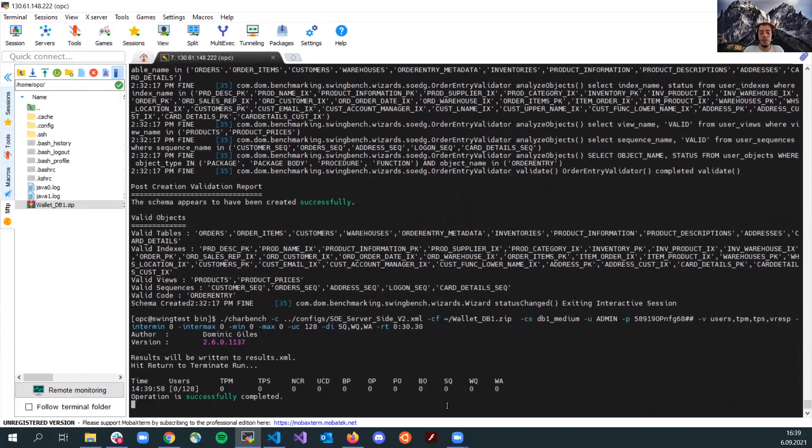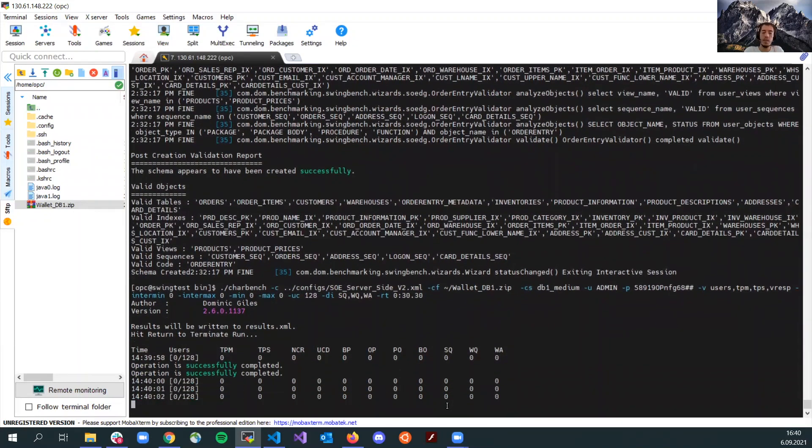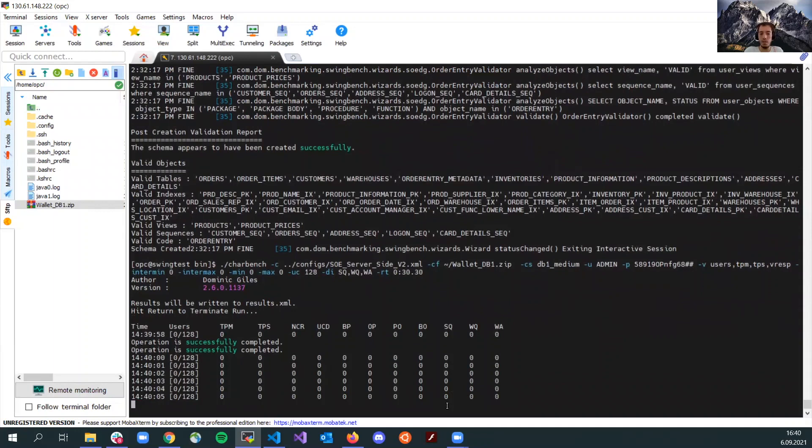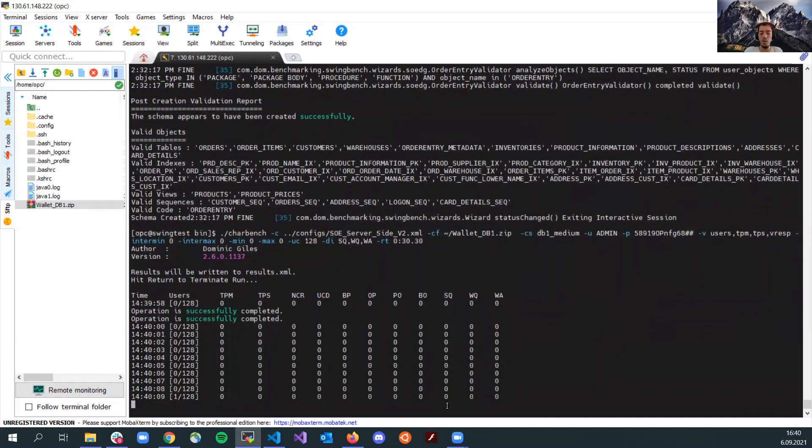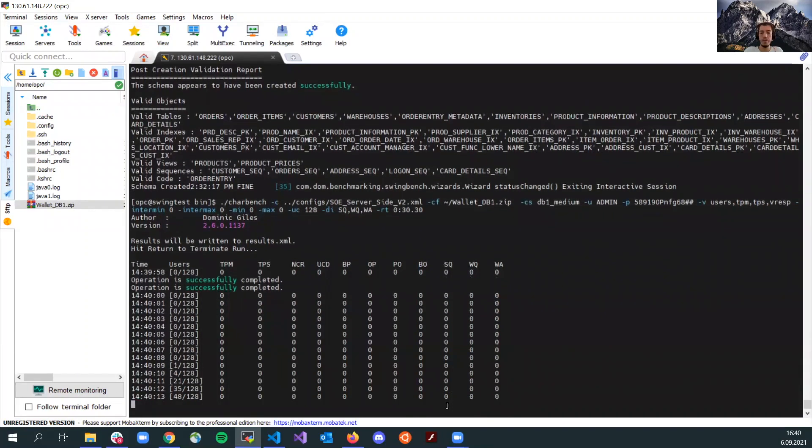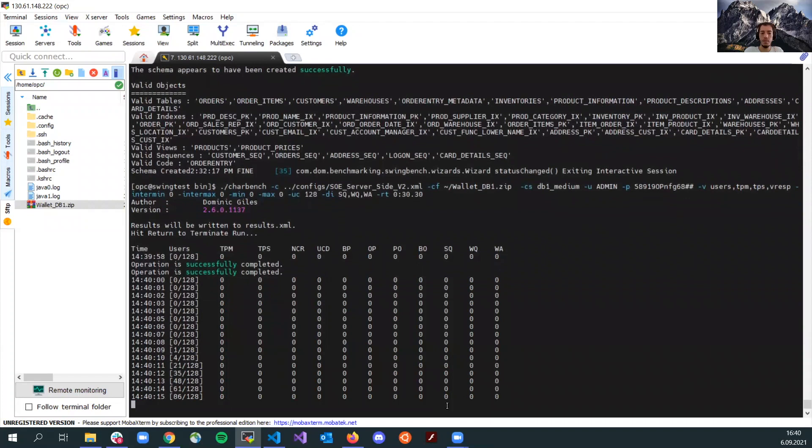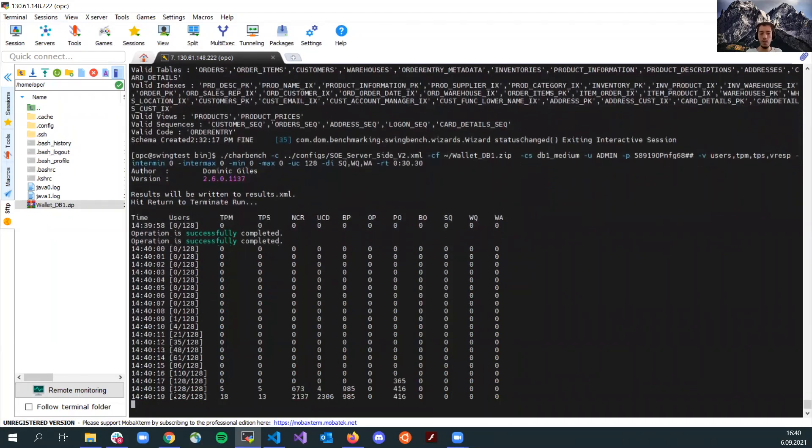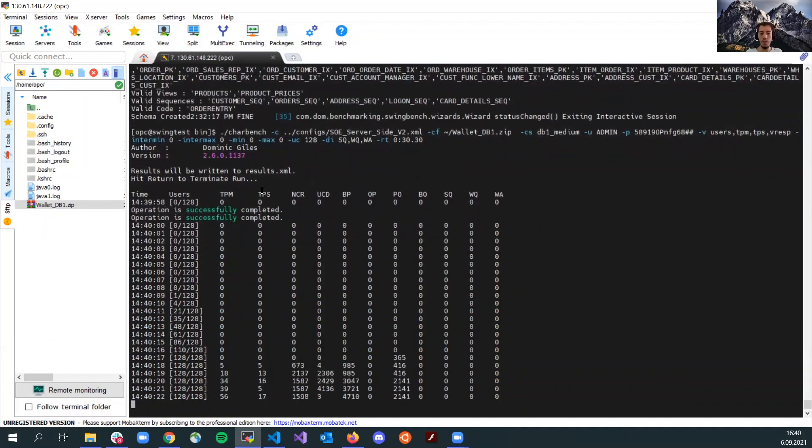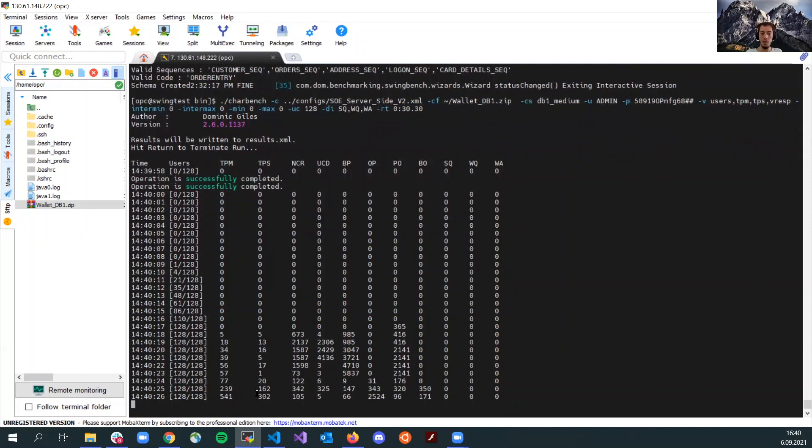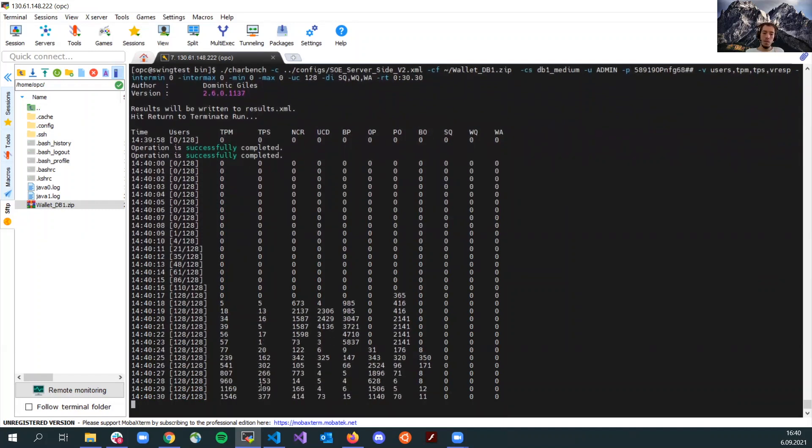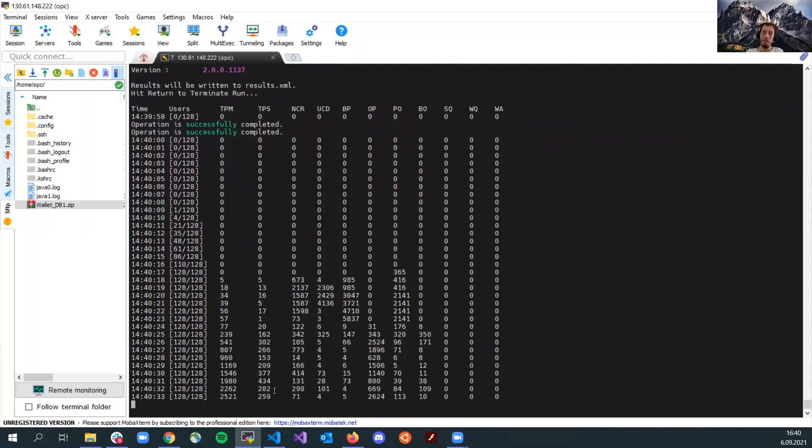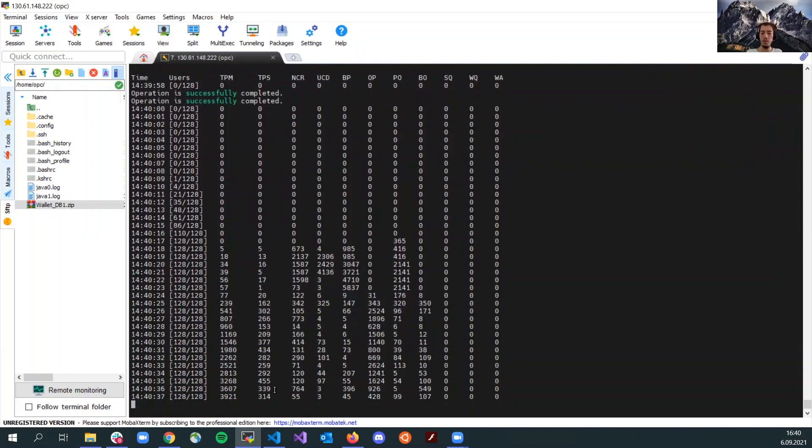When I run the script, first, we will see the users connecting to the database and then we will see the transactions starting to flow. As you see, we have connections here, all of them are connected now and then the transactions per second on the second row is being generated right now.